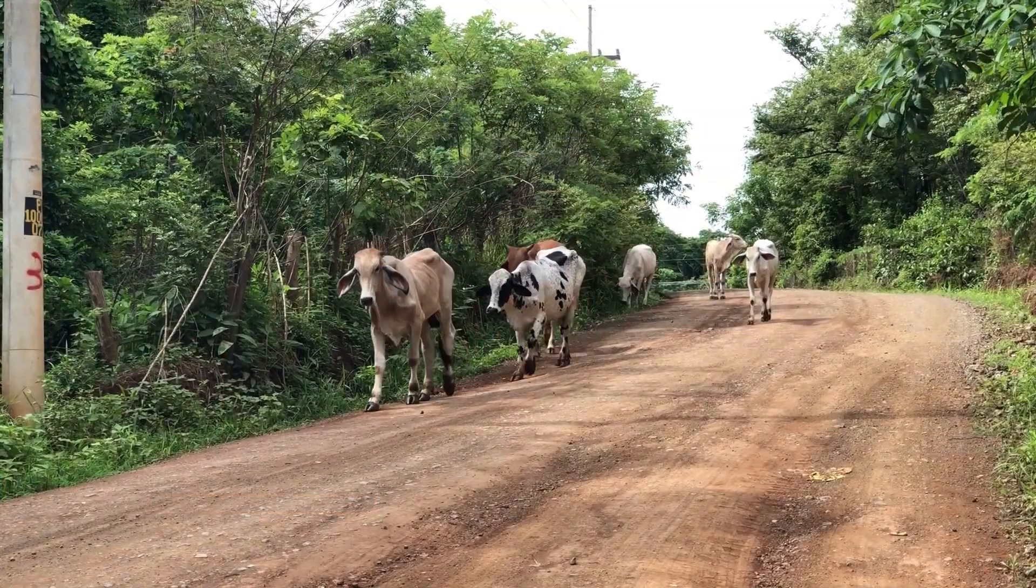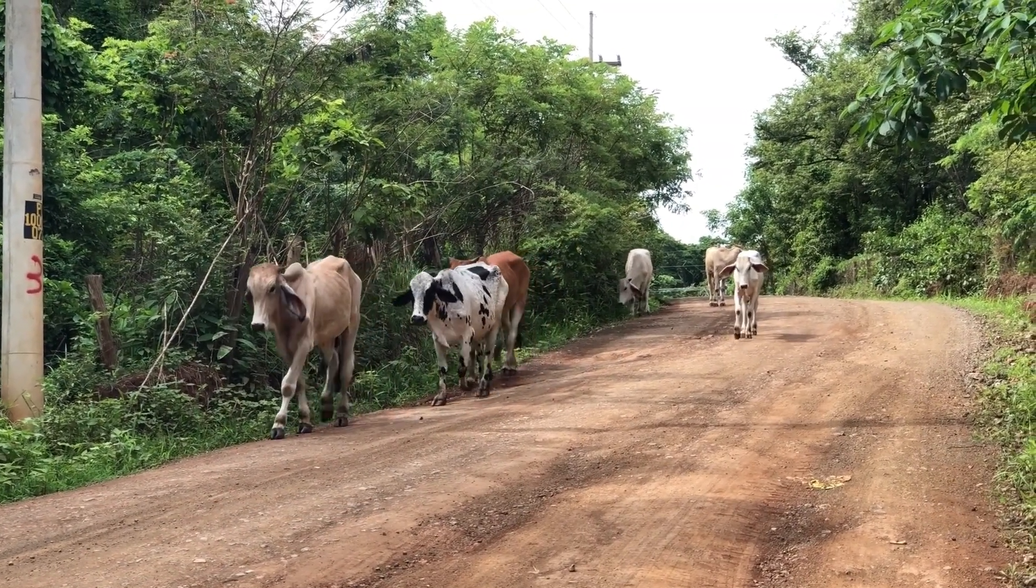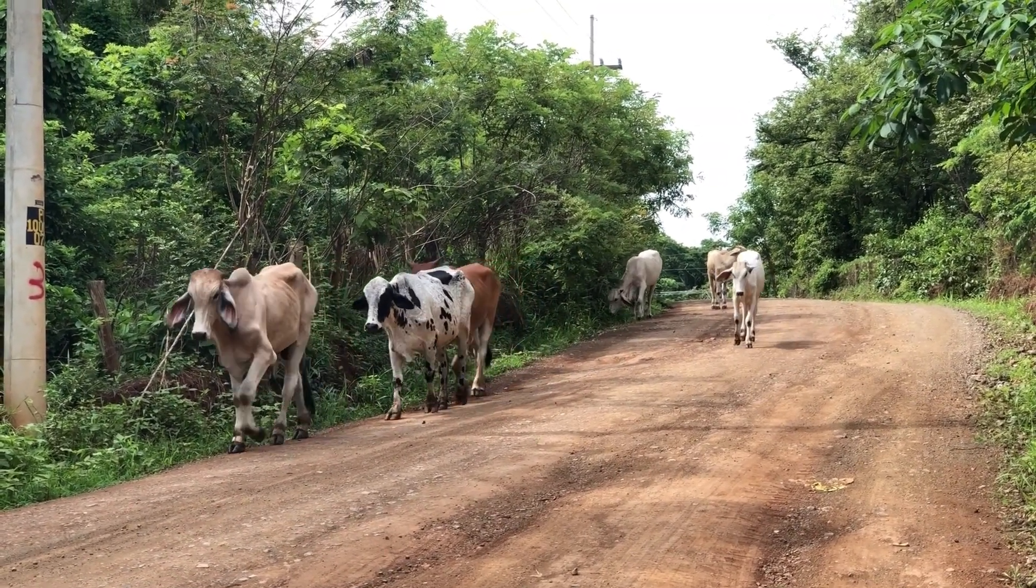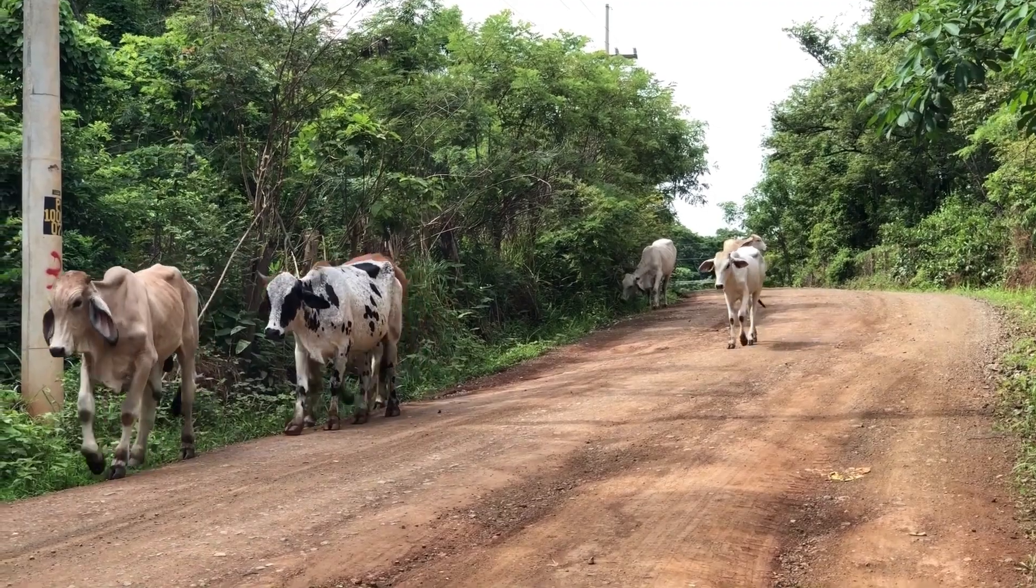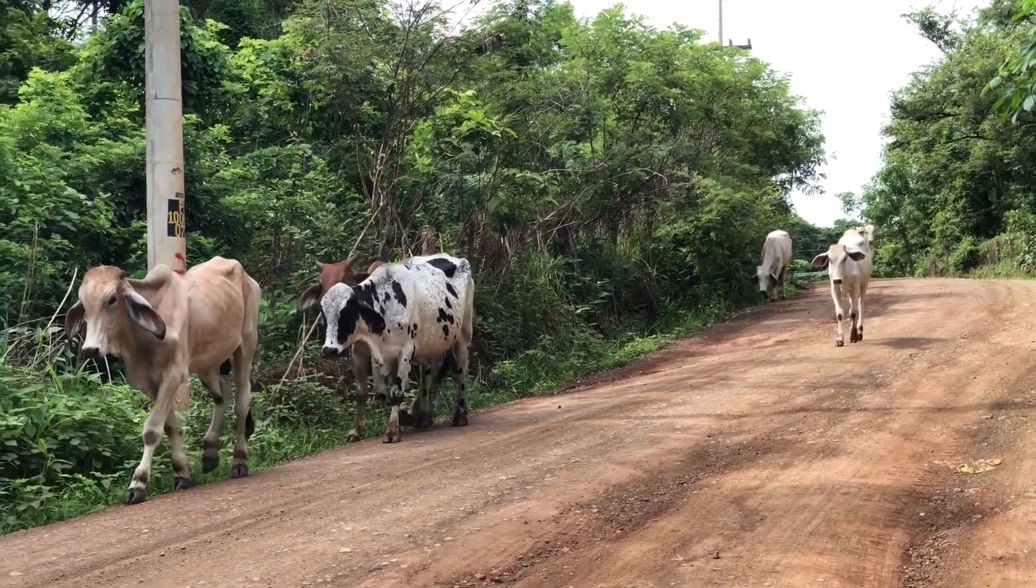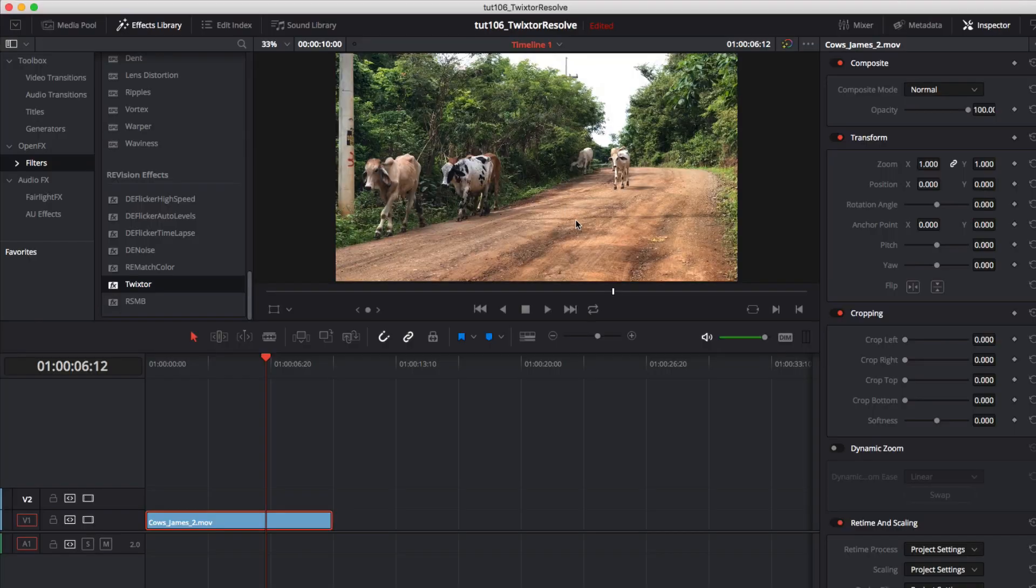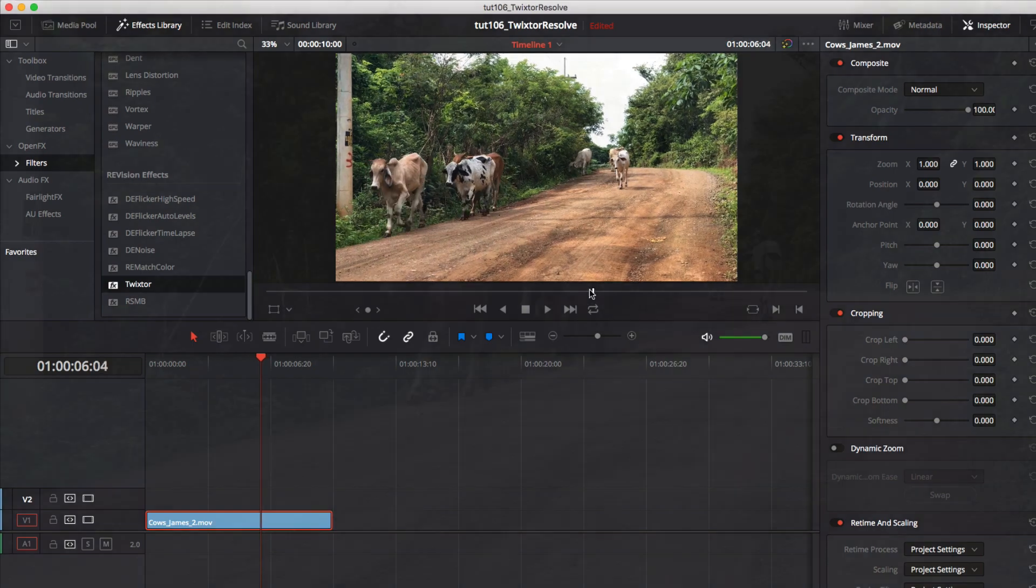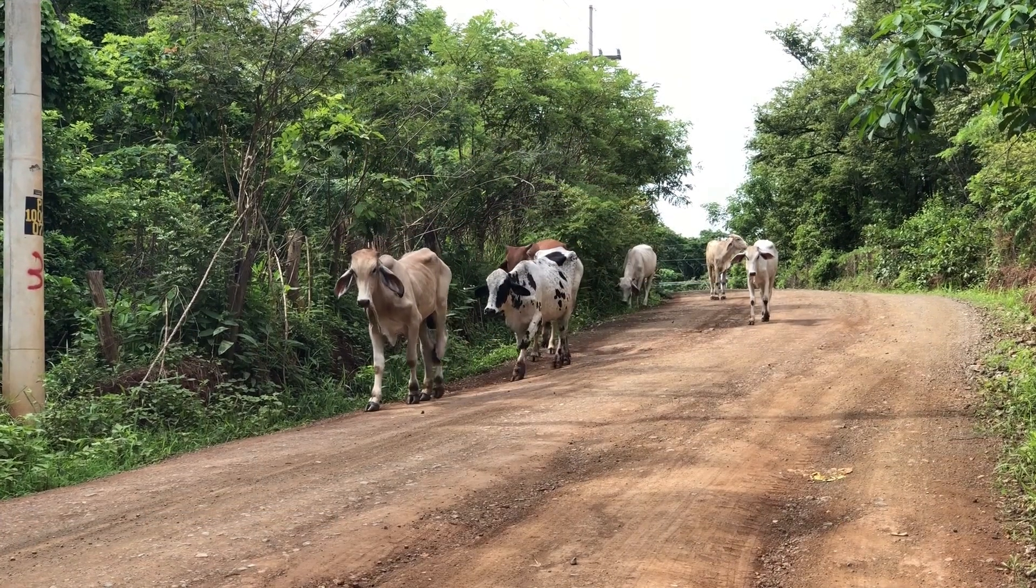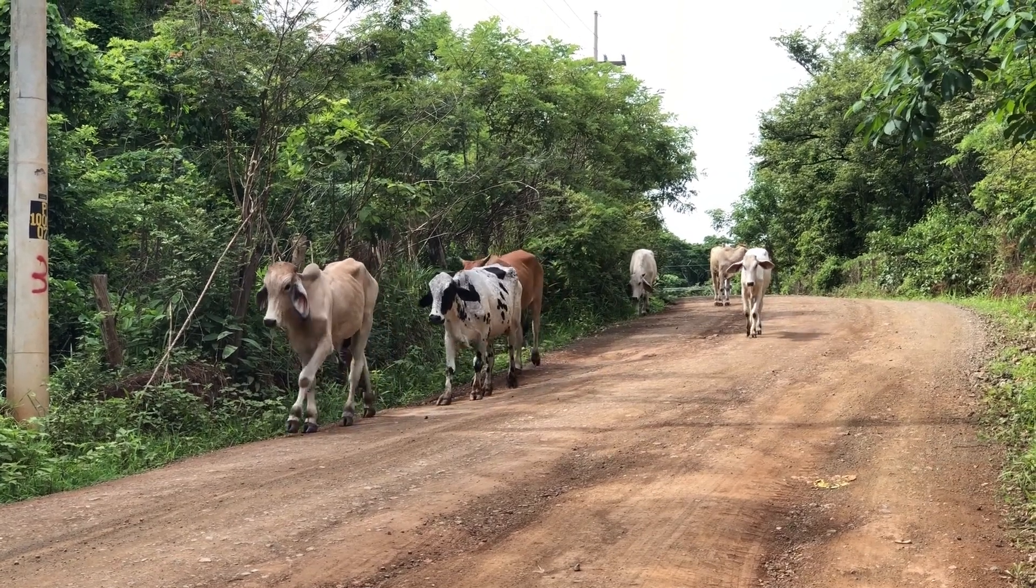But if we need to do an overall slowdown of our footage we cannot extend the sequence duration to be longer than our source duration in the edit page. We are limited to the max duration of our source input clip in the edit page and also in the color page. So let's take a look at that scenario.